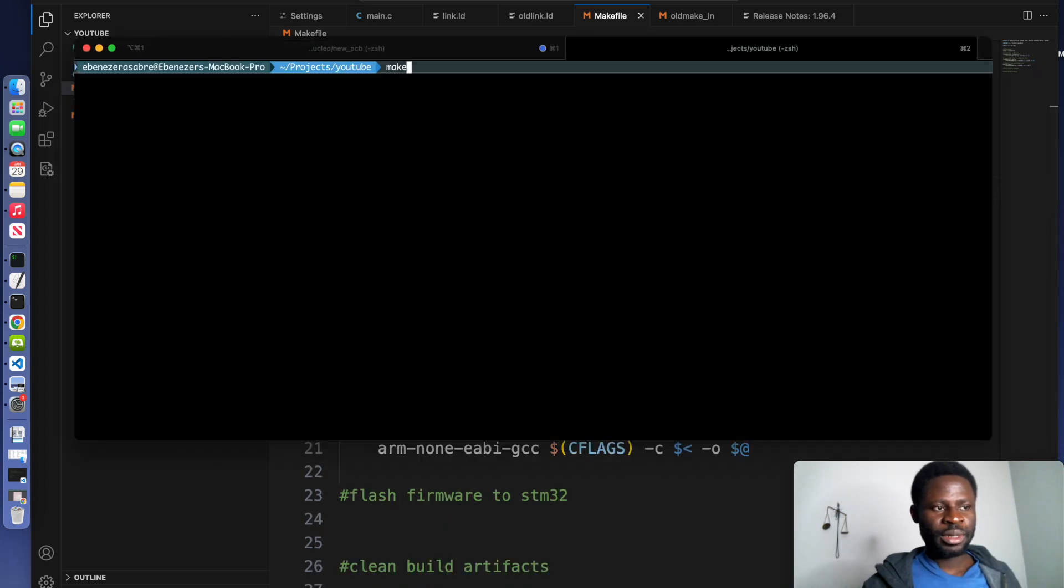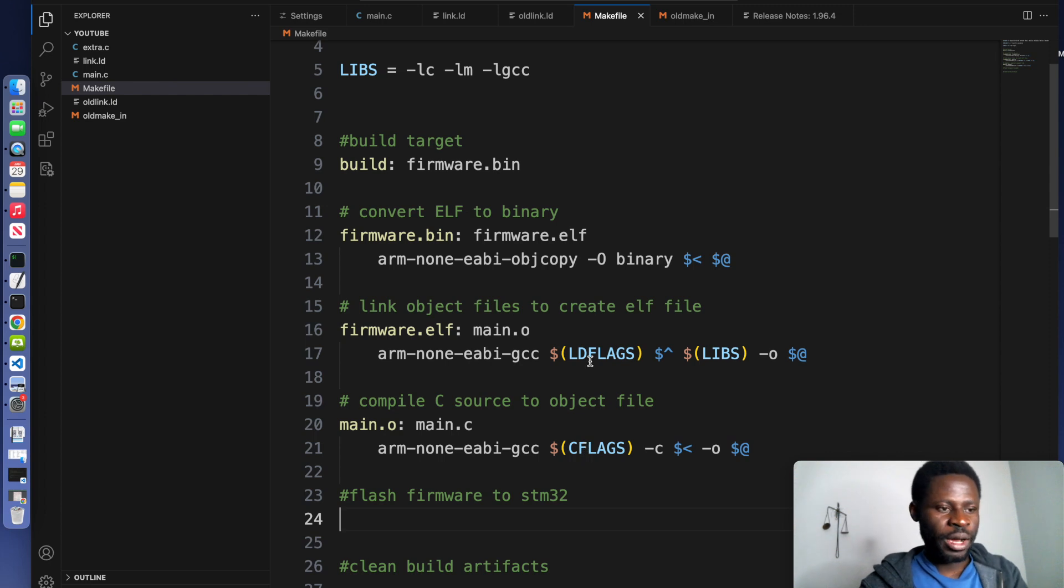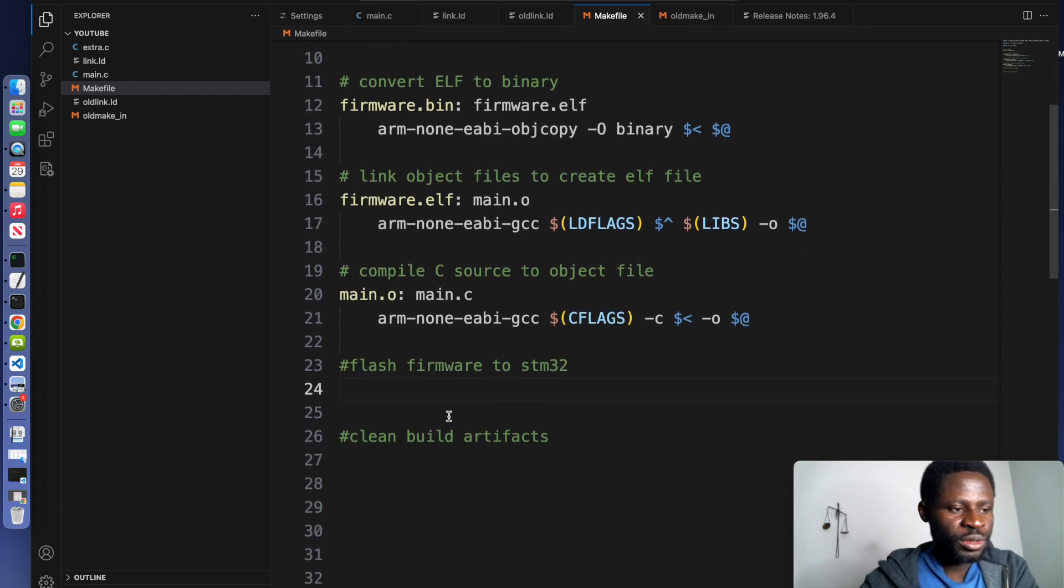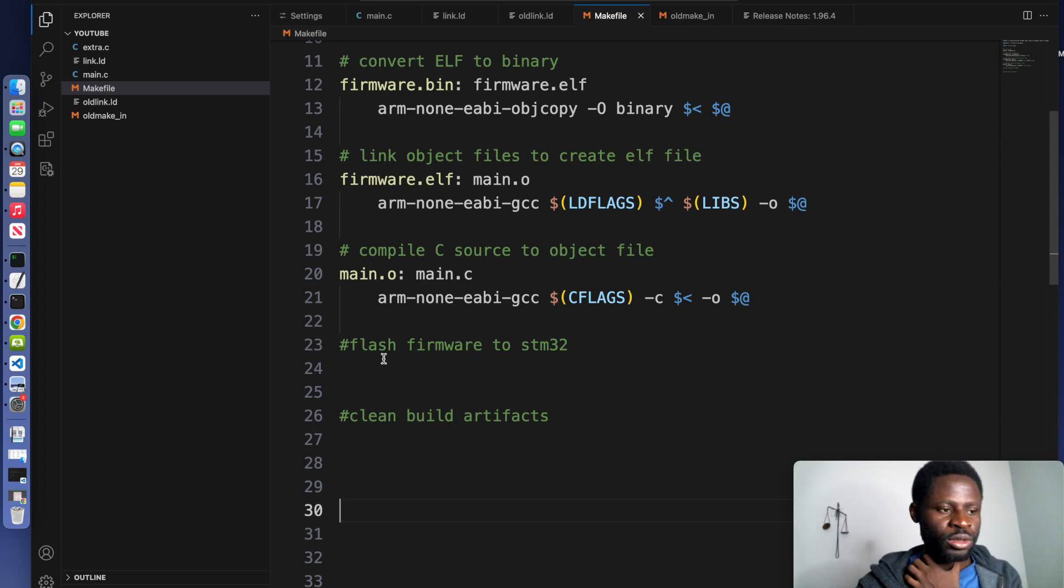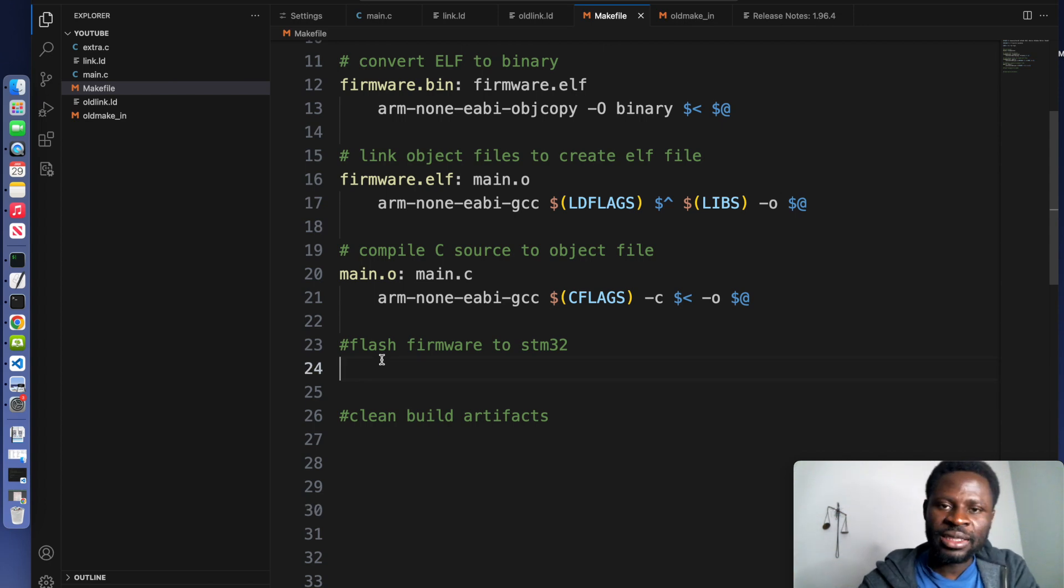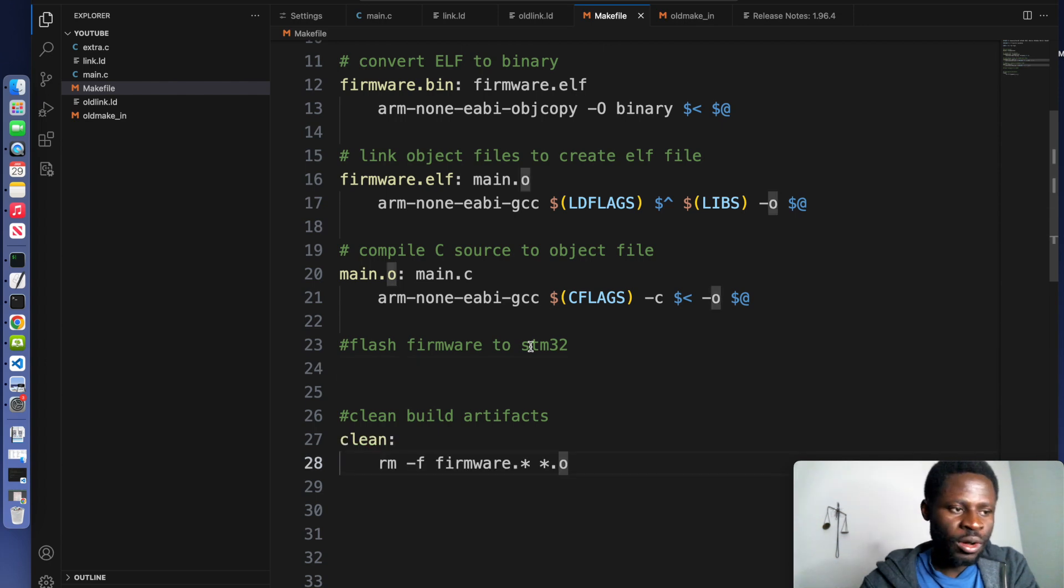We go to the terminal and we run make. It's going to give us the binary file. But before we do that, we add a command to clean in case we want to reset, and also we add a simple command to flash the binary to the microcontroller that we are using.